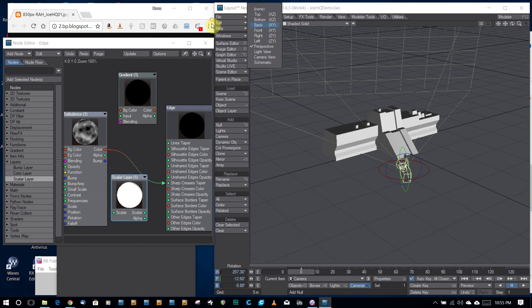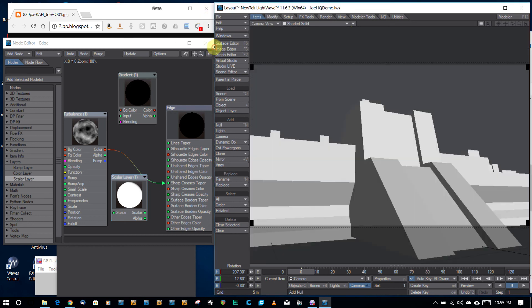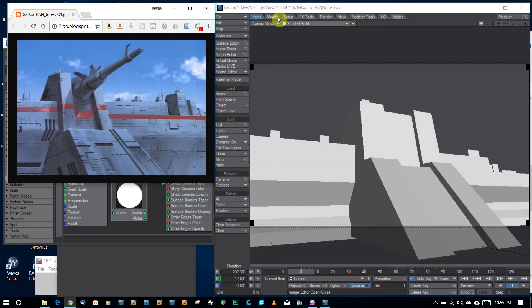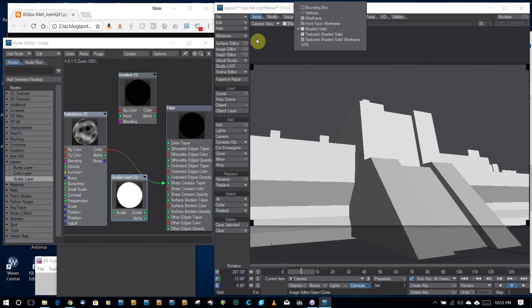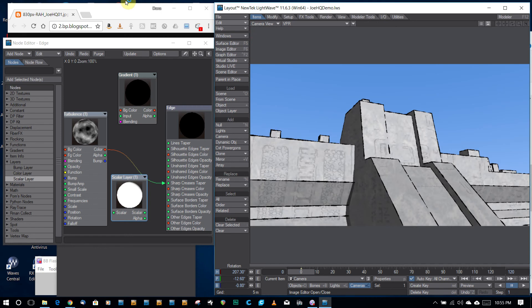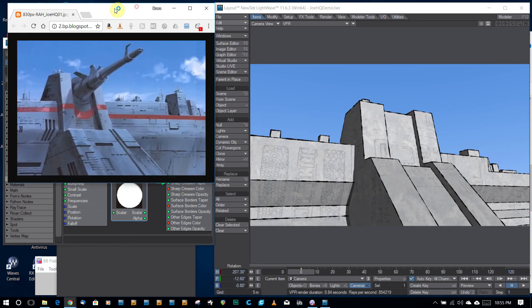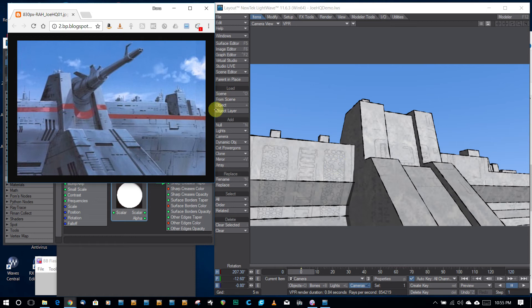So let's go back to our camera view, and we have this kind of view here, and if I pop back into VPR, you can see, there we go, we have some basic geometry with some textures on it.